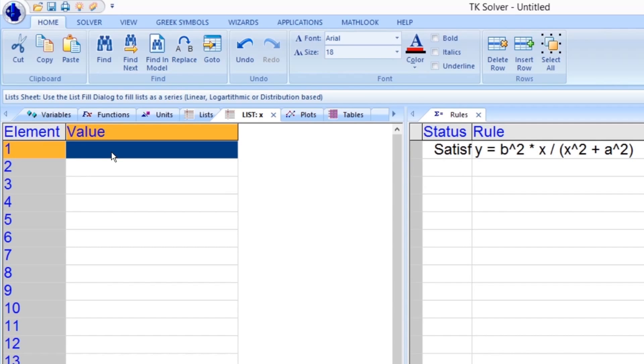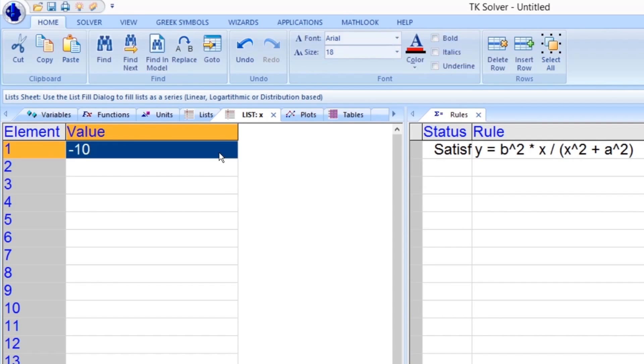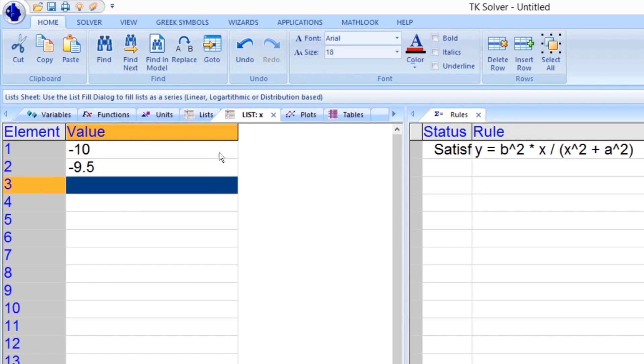We can type values into the Value column or we can let TKSolver fill the list for us using the List Fill command. For example, let's fill the list for variable x. We can type negative 10, negative 9.5, negative 9, and so on into the Value fields or we can instead use the List Fill command in the Solver tab of the Ribbon bar.